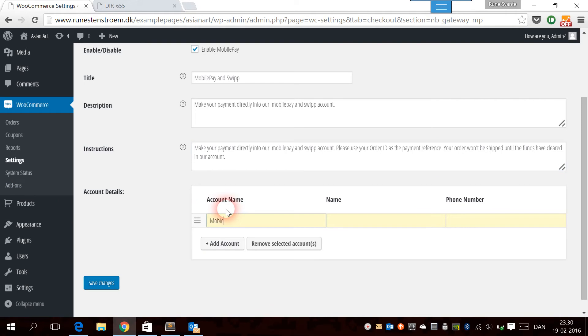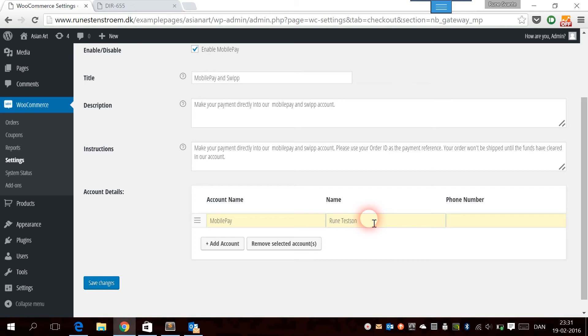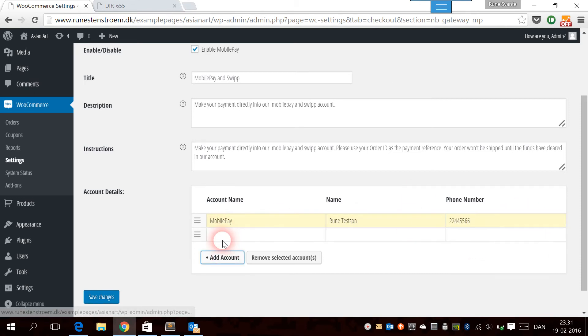The first one we're going to add is the MobilePay account, and then we need to provide a name. Before the transfer is executed on the phone, the sender is going to see the name of the receiver. So this name we write here has to be the same as the one on the phone, which is written in the settings on the app. Let's say my name in the payment service is Rune Test Son. Then we also need to write that here and write a phone number.